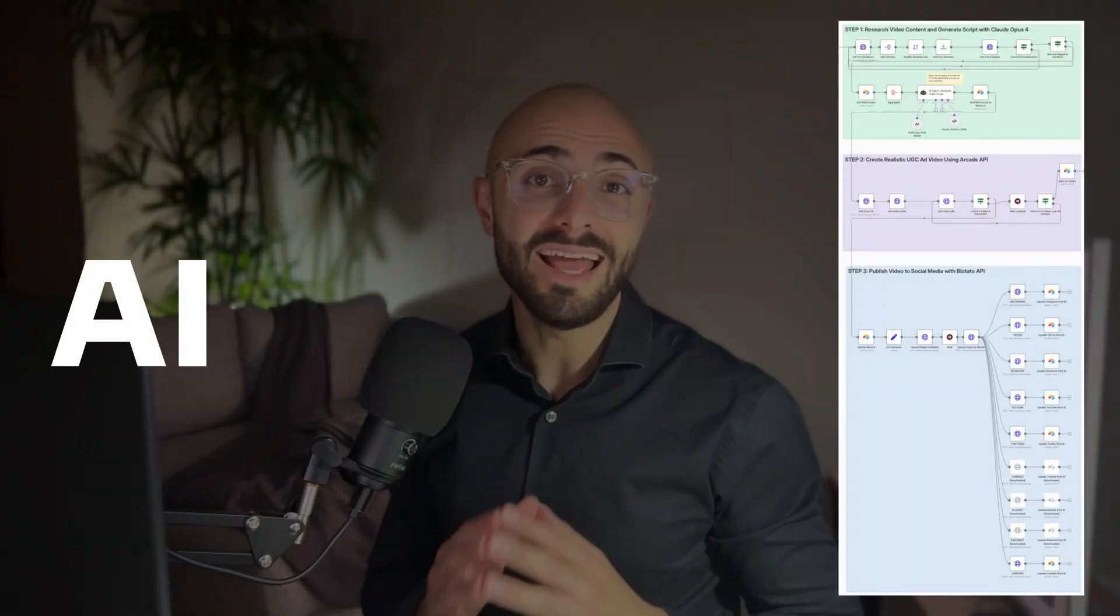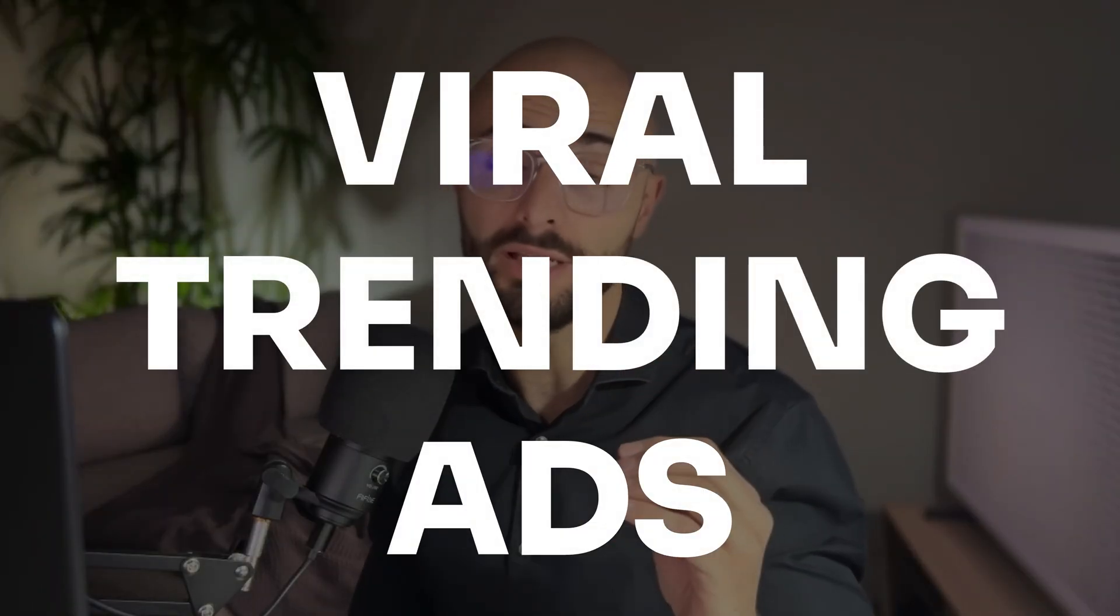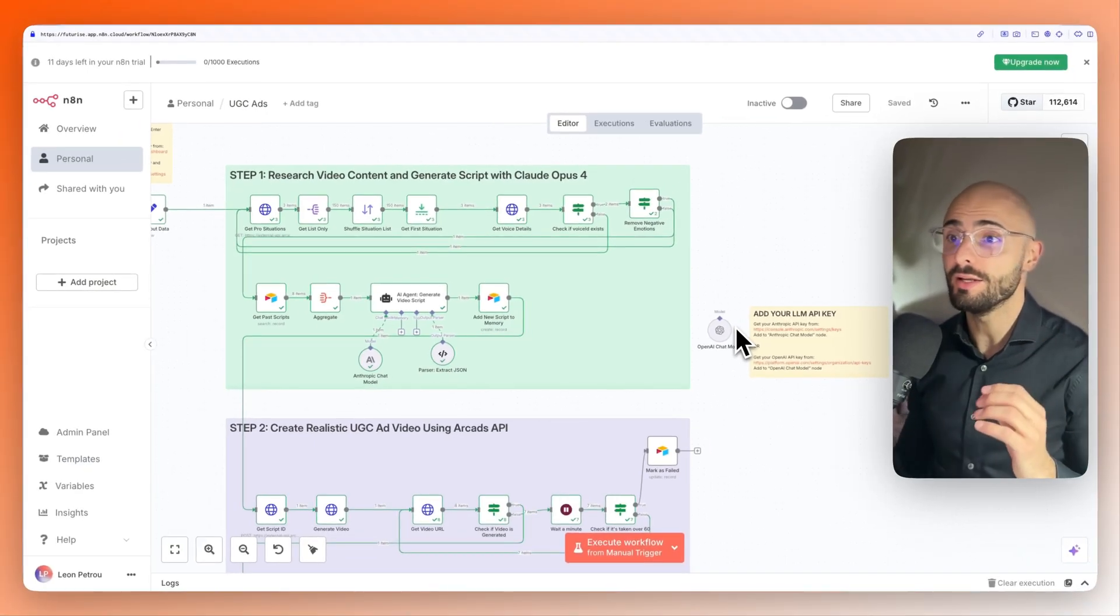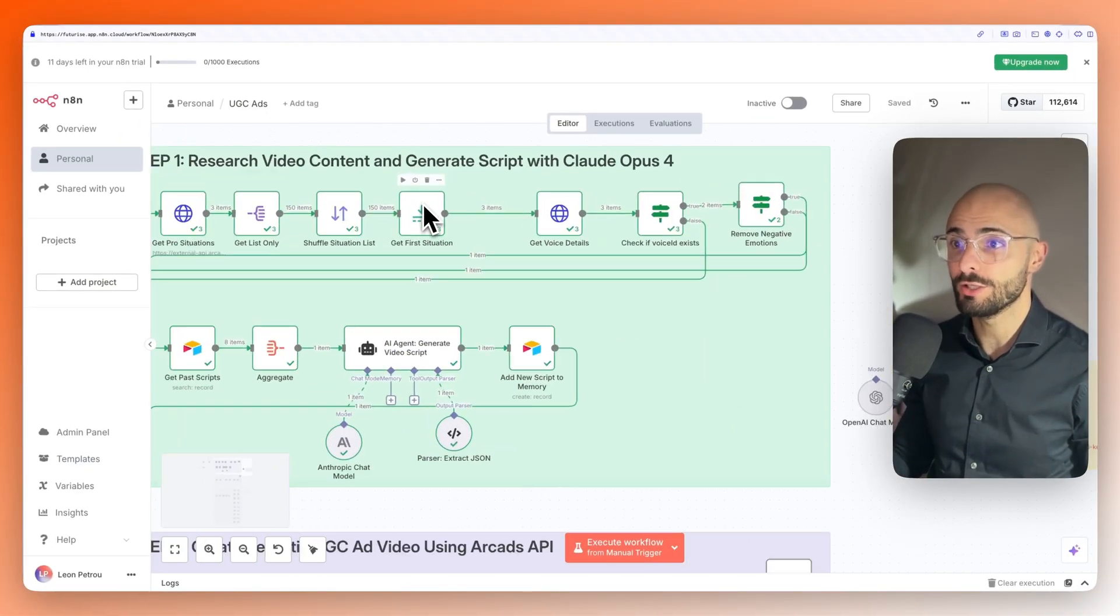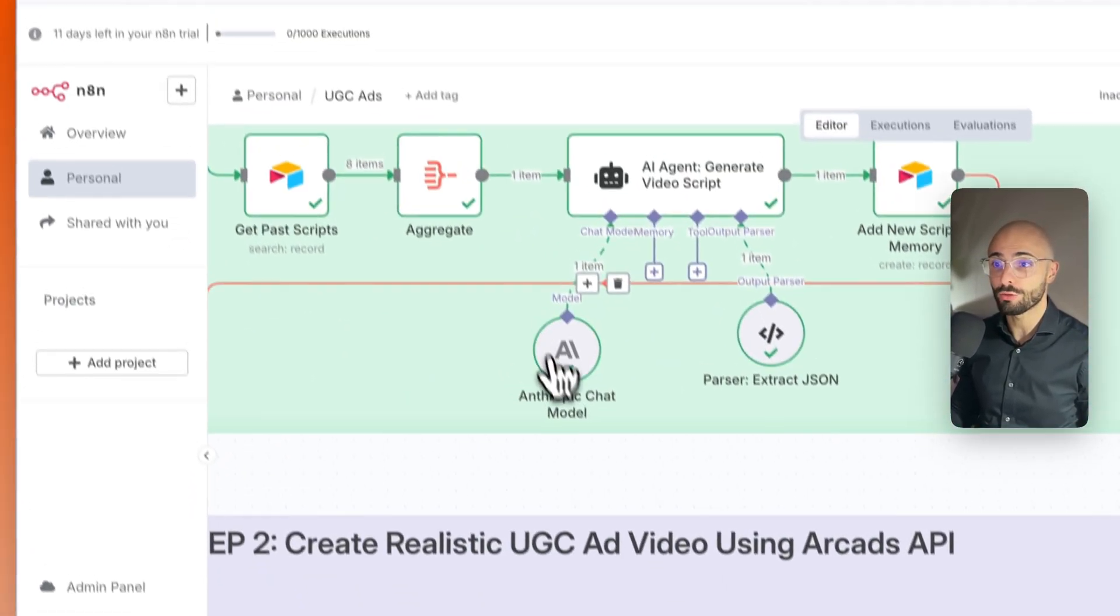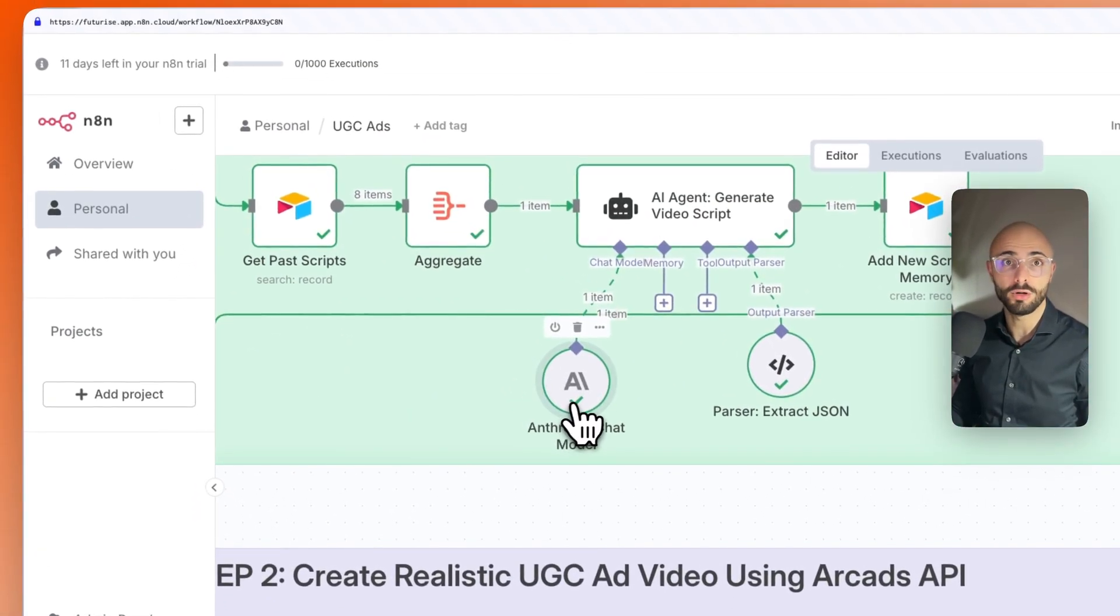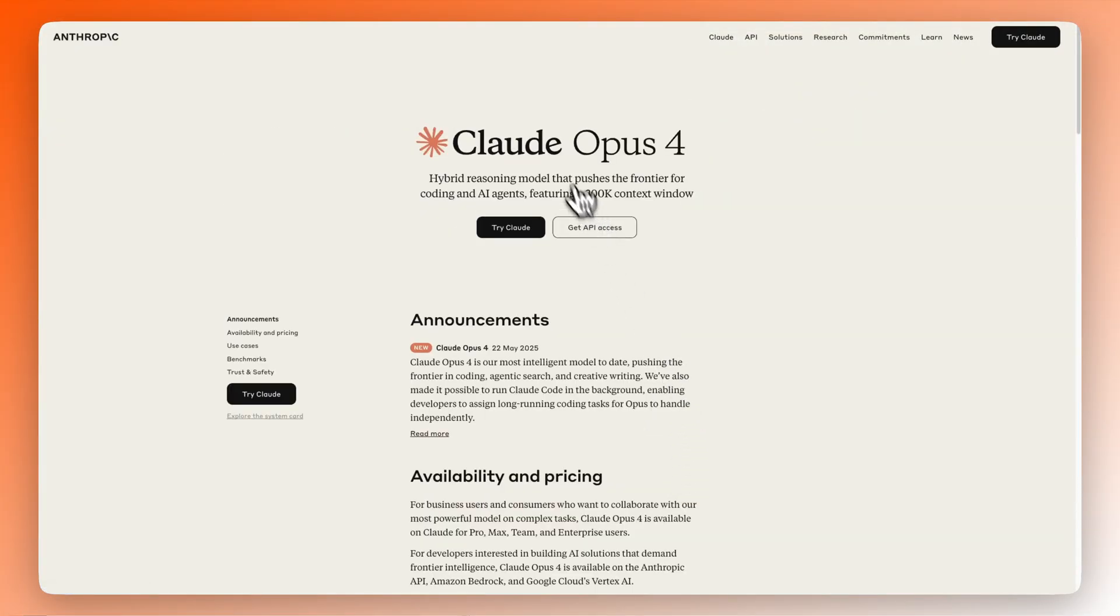Learn how to build an AI agent that automatically researches viral trending ads in your niche. Then it goes ahead and generates a script using Anthropik's latest model, which is their Claude Opus 4.